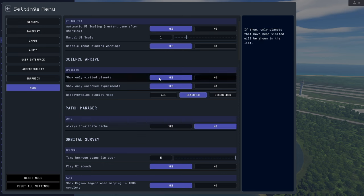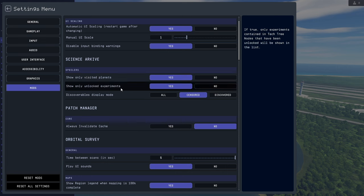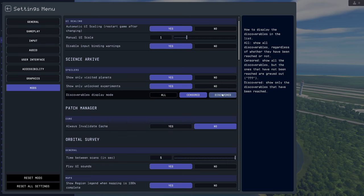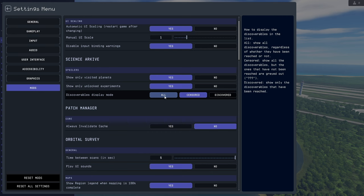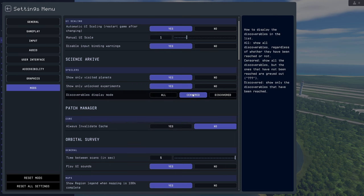There will be a section for Science Archive and its settings. There's only three of them. First one is show only visited planets, yes or no. This is pretty self-explanatory. If you haven't been to the moon, don't show us any experiments from the moon. Second one is show only unlocked experiments. So if you haven't unlocked an experiment yet, it won't show you those. And then we have the discoverable display mode. This is where the question marks come in for some of the names. So we can tell it to show us all of them, have it censored which is the default with question marks, or discovered so it won't even show you a question mark if you haven't discovered it yet.